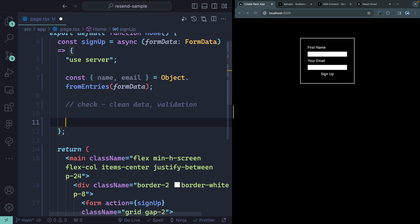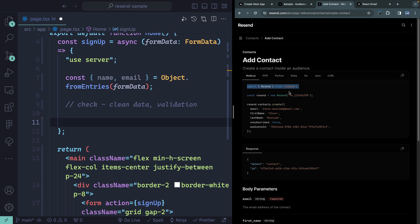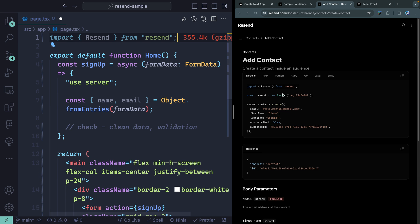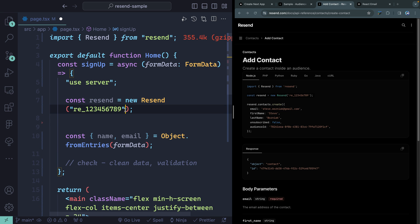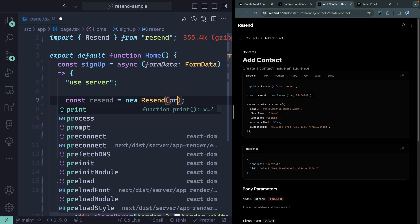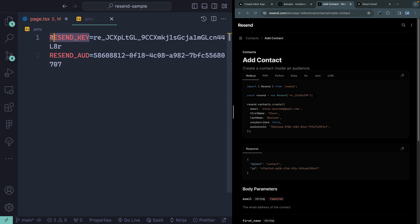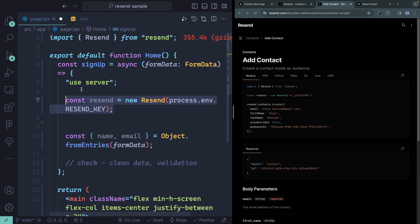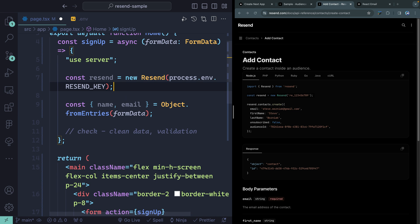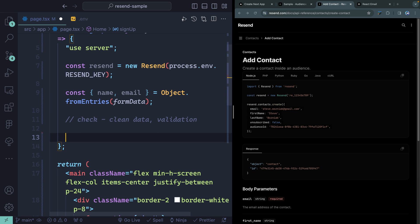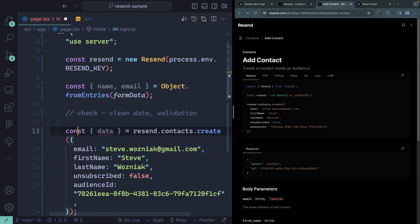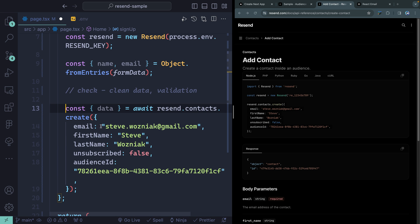Now we want to send this along to add a new contact. Back in the docs, we need access to the Resend package we've already installed. Let's import it up top and instantiate a new Resend instance. We're not going to hard code the API key — we've got it in our .env file. We can get it with process.env and then the name of the variable. We'll grab RESEND_KEY. This is all server side, so the key should not be sent along to the client.